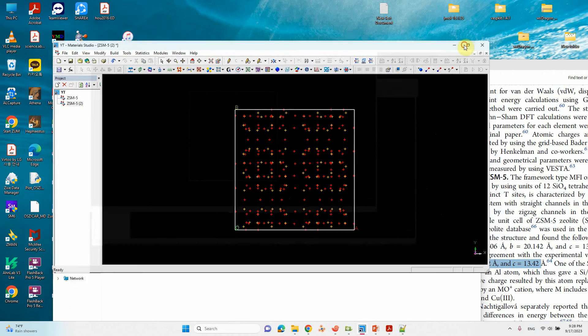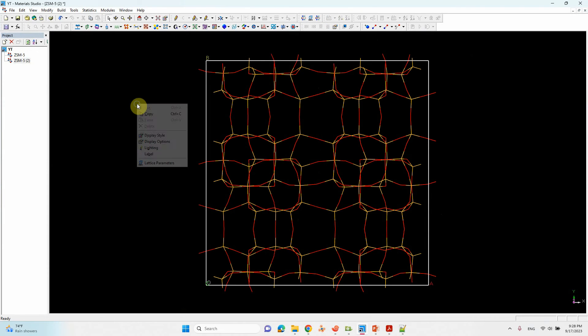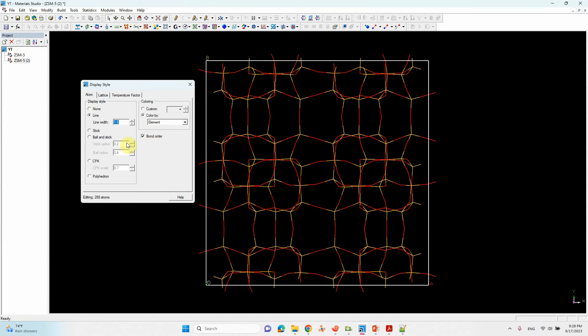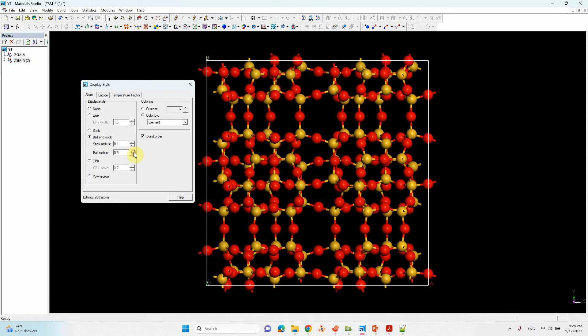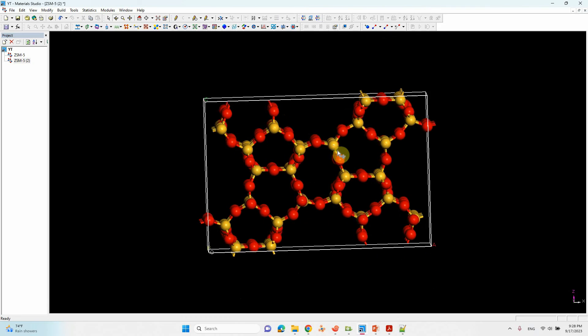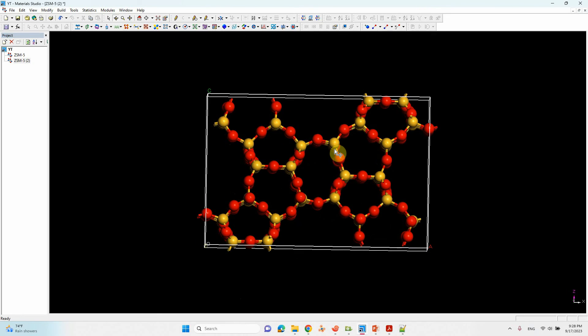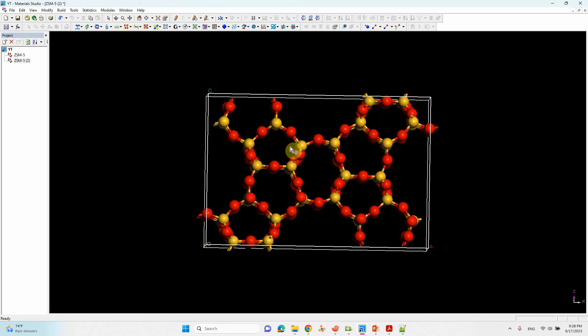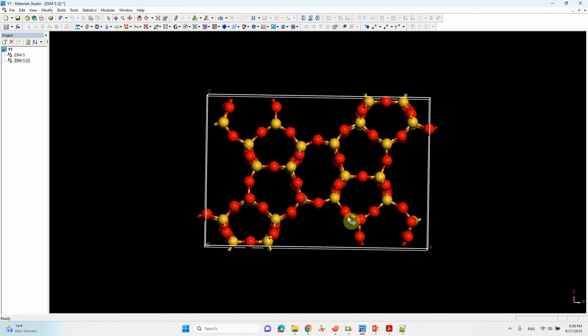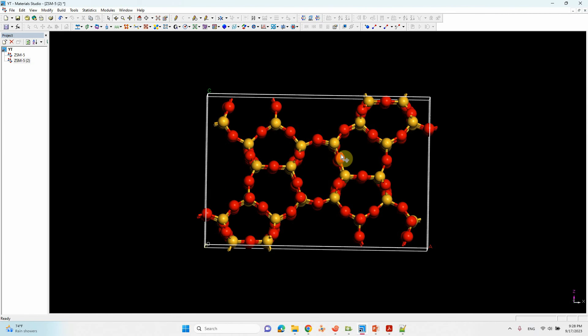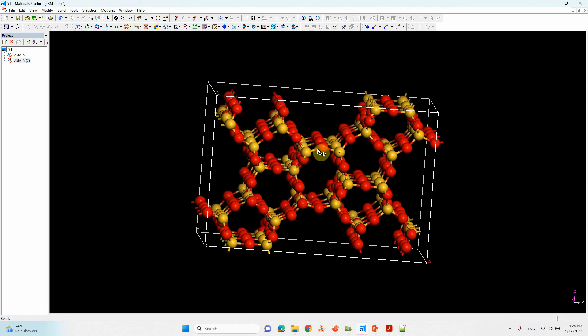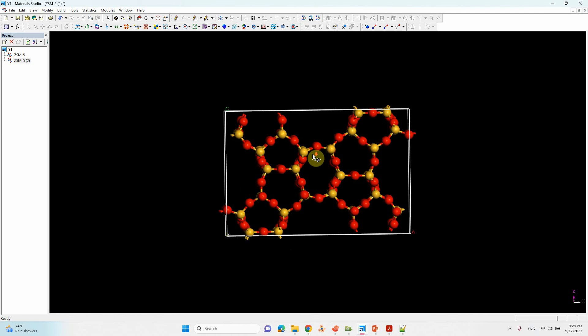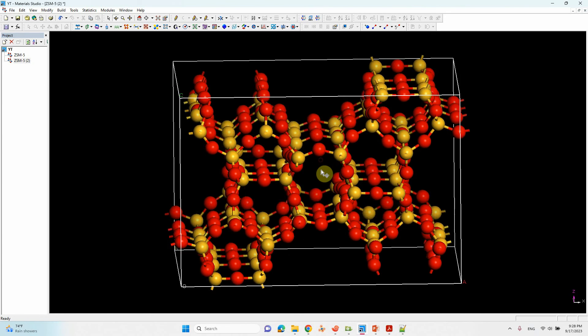Now there are no carbon atoms. You can make it ball and stick model. This is the zeolite structure. You can optimize this unit's bulk structure with INCAR file, the corresponding INCAR file. Then you will get the optimized lattice parameter, then you can make your single atom catalyst from here and then you can do your studies.